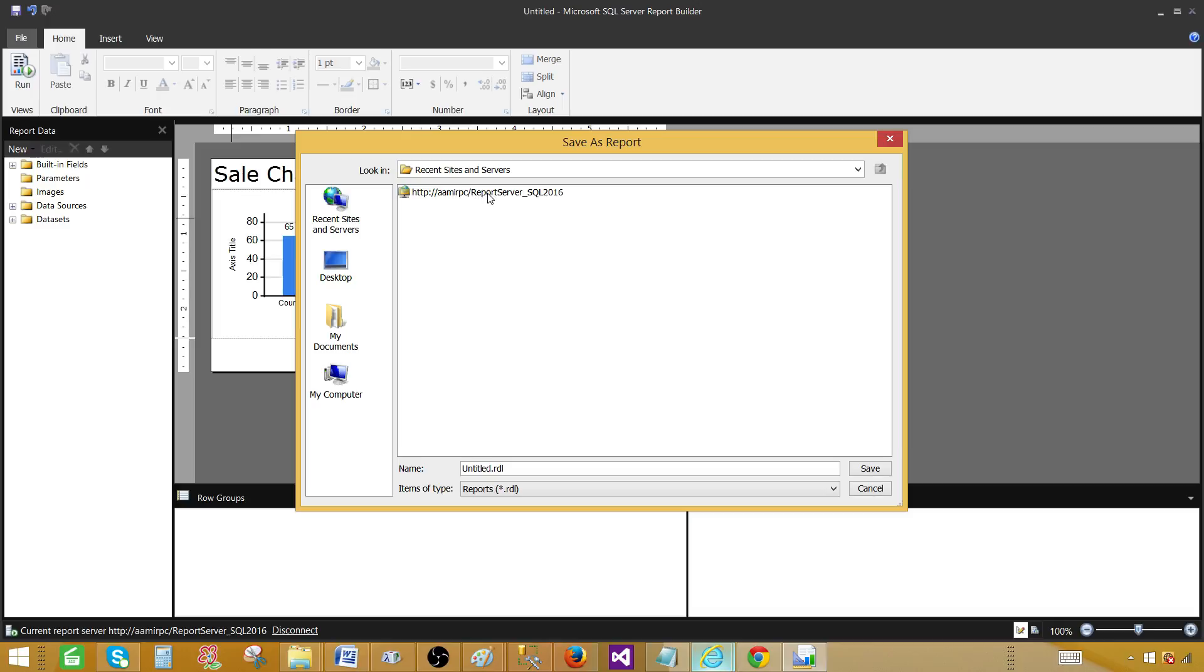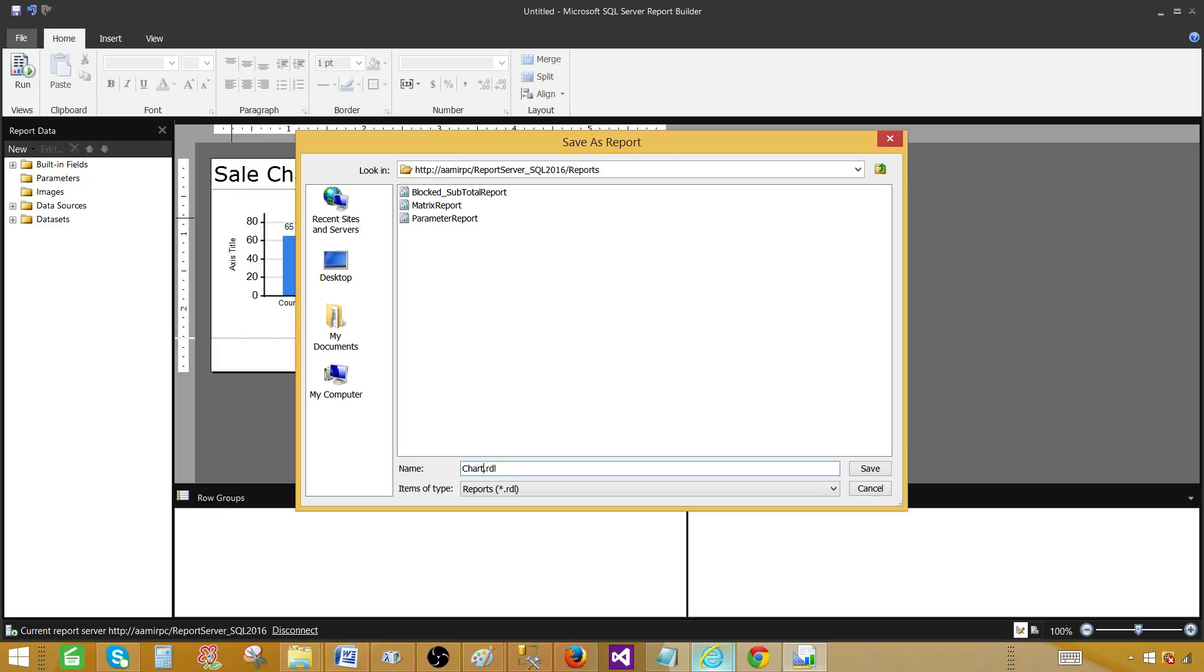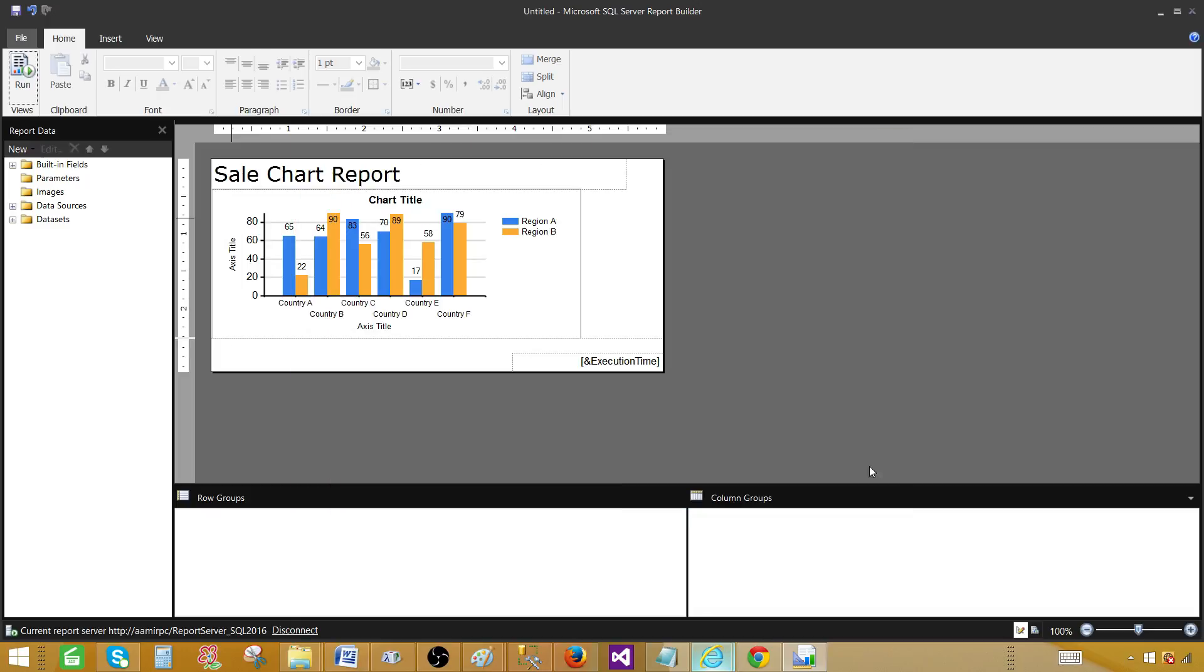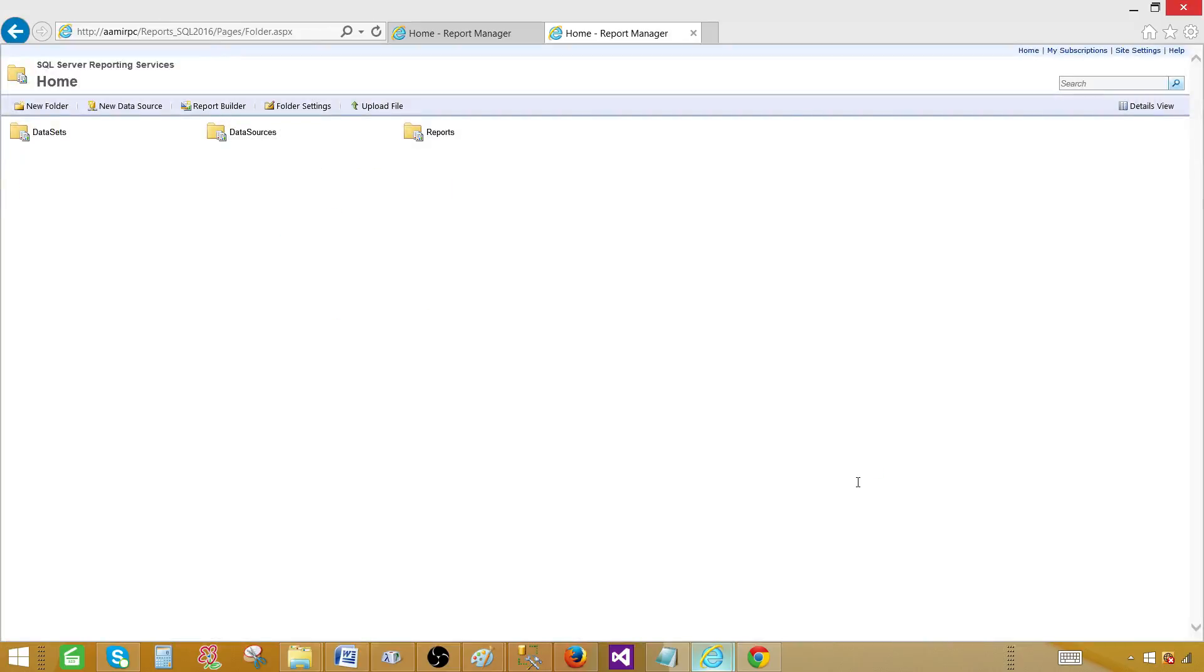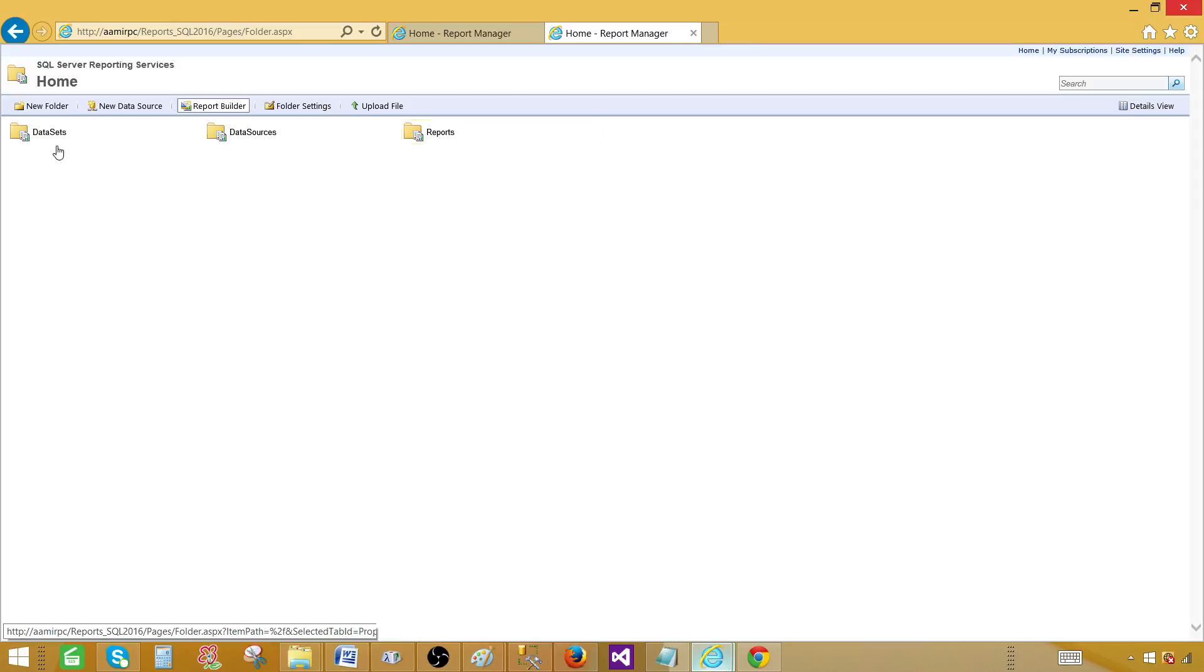Once I see the reporting server, I can navigate to the folder. Here I'm going to go to the reports folder. I'm going to provide the name. Chart by wizard. And save. Once I hit save, you see that the report builder exits or closes. And then we have report manager. We are connected to the report server.